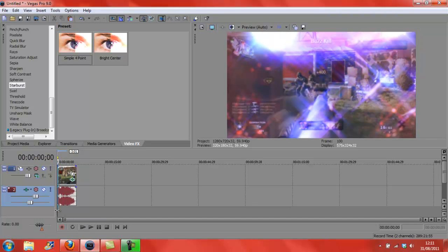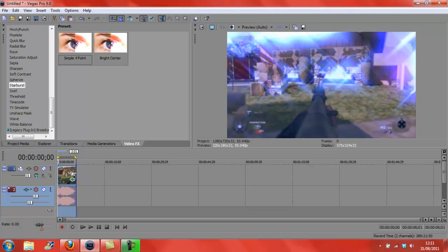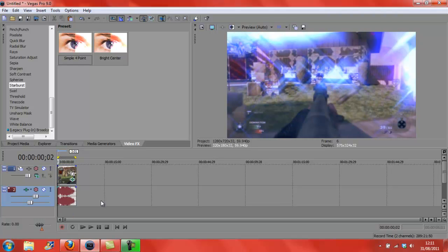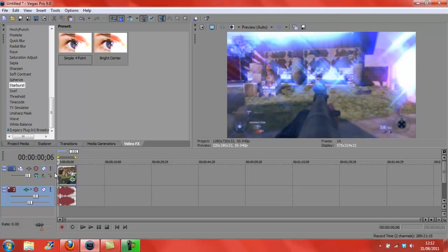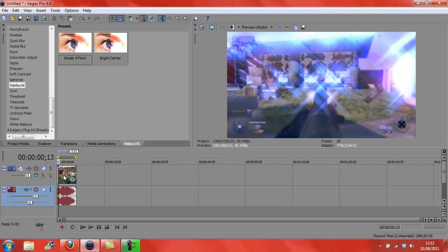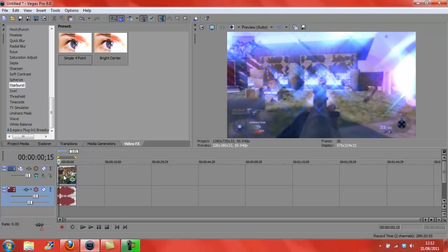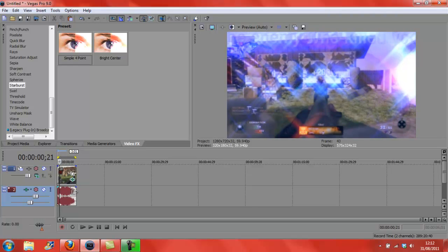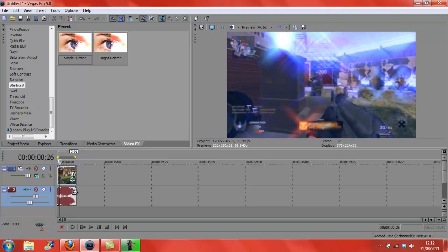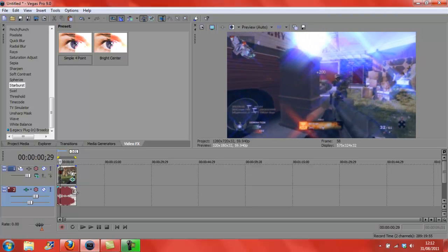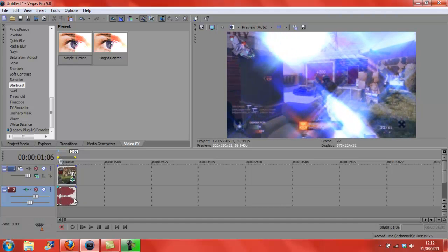Now to stop that from happening, what you're going to do is click down here and drag across the clip. Then what you're going to press is shift and B - B for Bob. And what it's going to do is go through the clip and render each part.